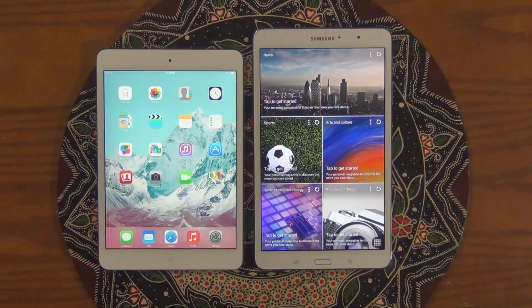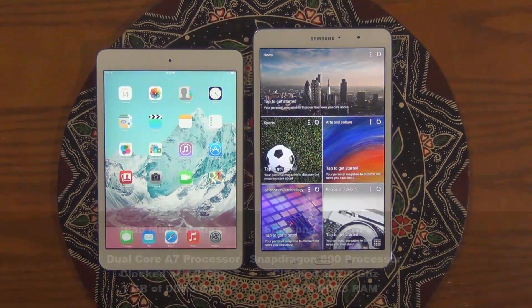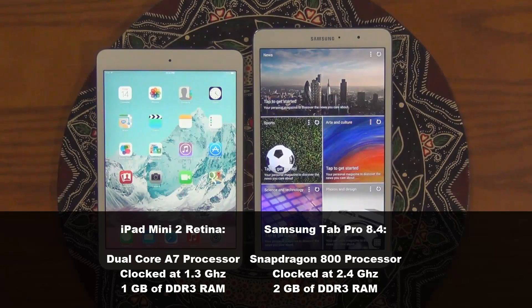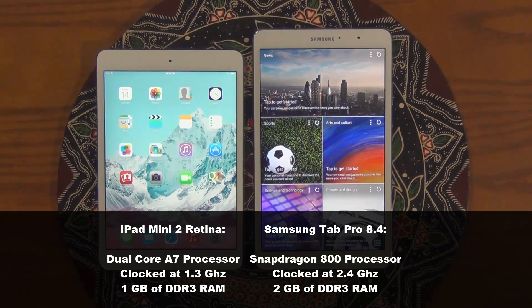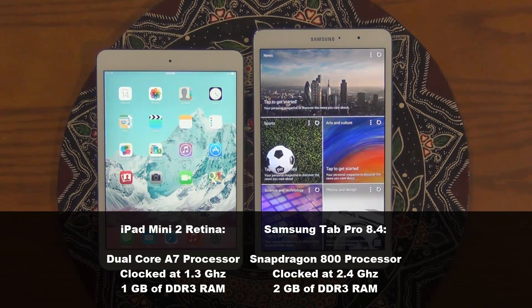Now before we determine which one is faster, here's a quick summary of the specs on each device. The iPad Mini 2 has a 64-bit A7 processor clocked at 1.3GHz with 1GB of DDR3 RAM, whereas the Samsung Tab Pro 8.4 has a Snapdragon 800 processor clocked at 2.3GHz with 2GB of DDR3 RAM.